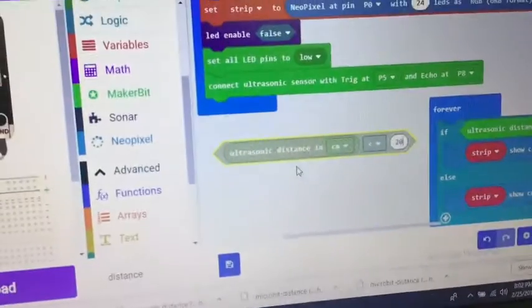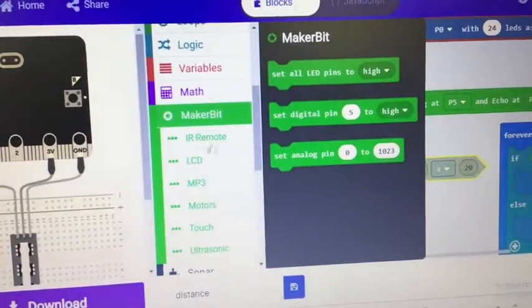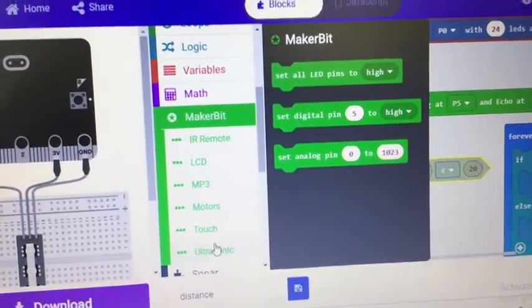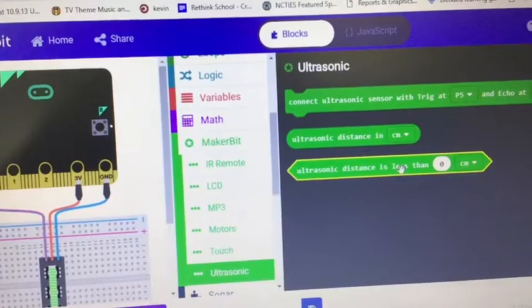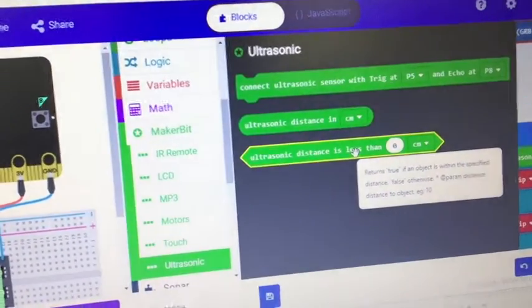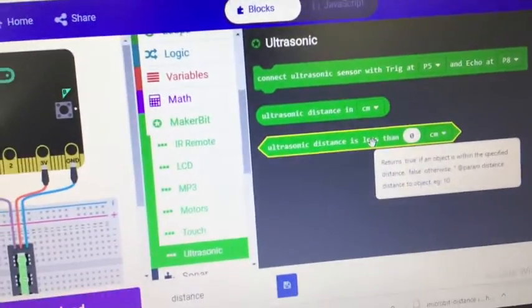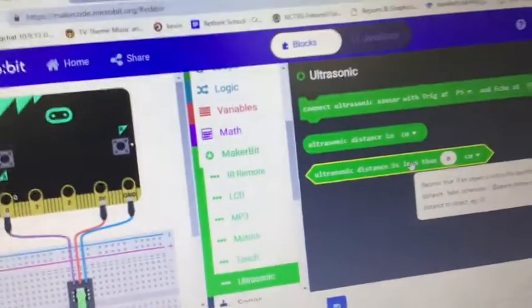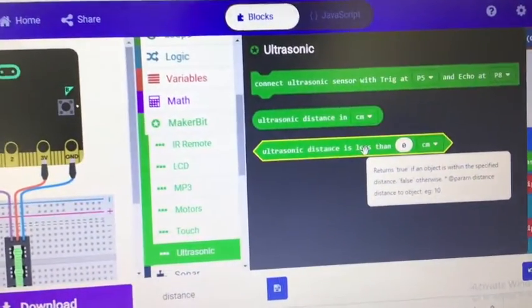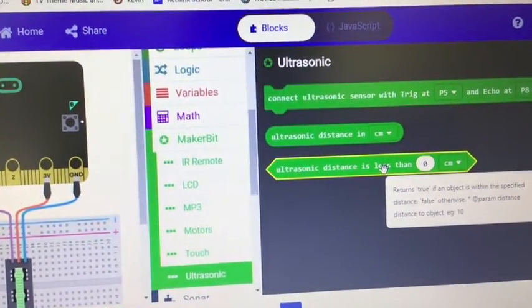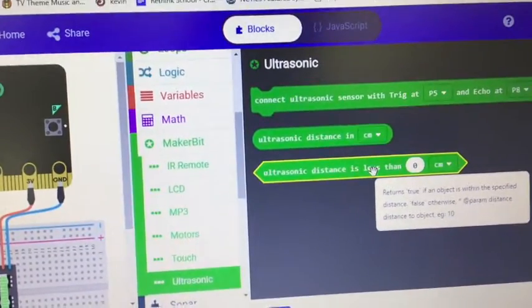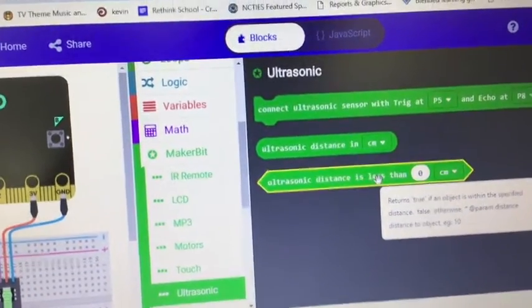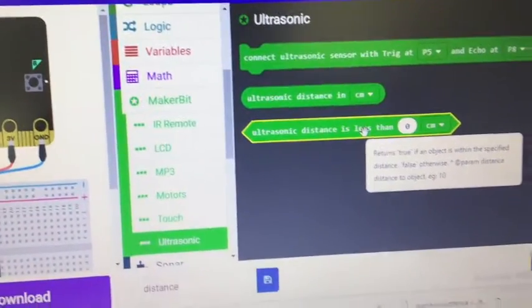So there is a nice distance sensor, easy to hook up. Again, needs five volts, needs voltage, ground, and then two pins. So there you go.